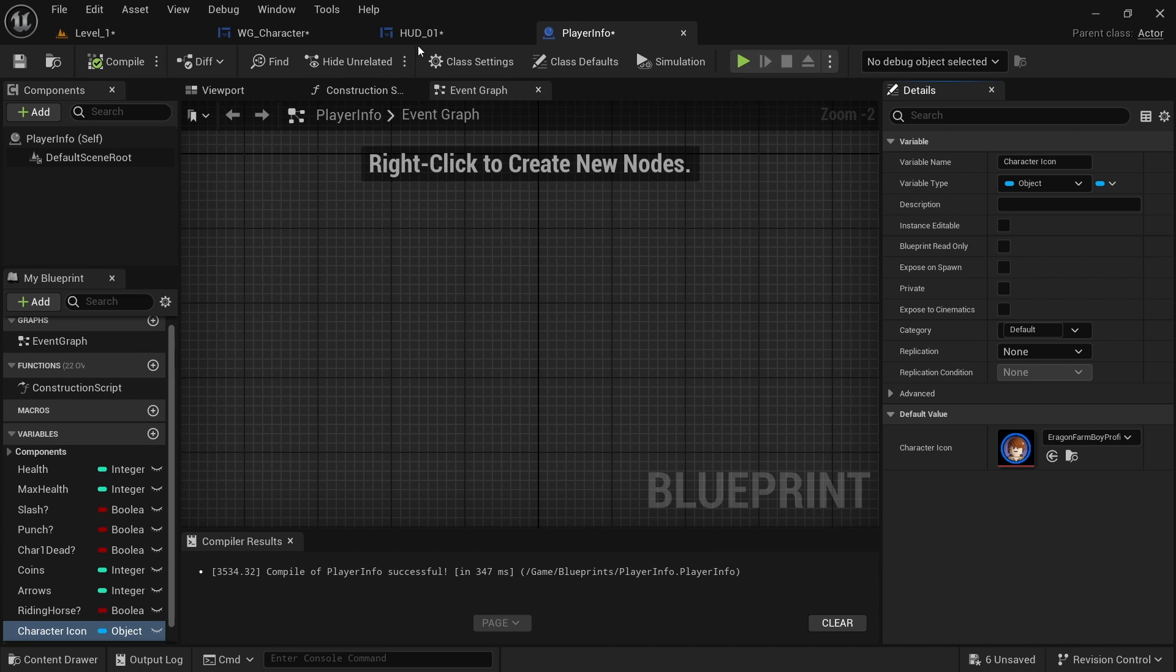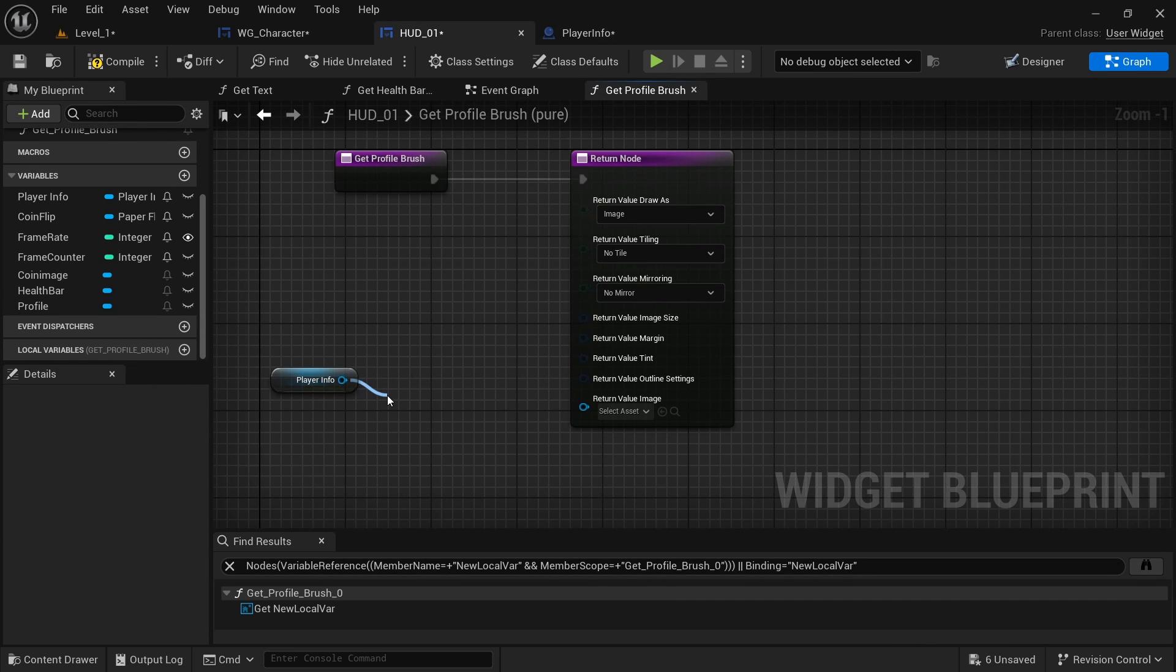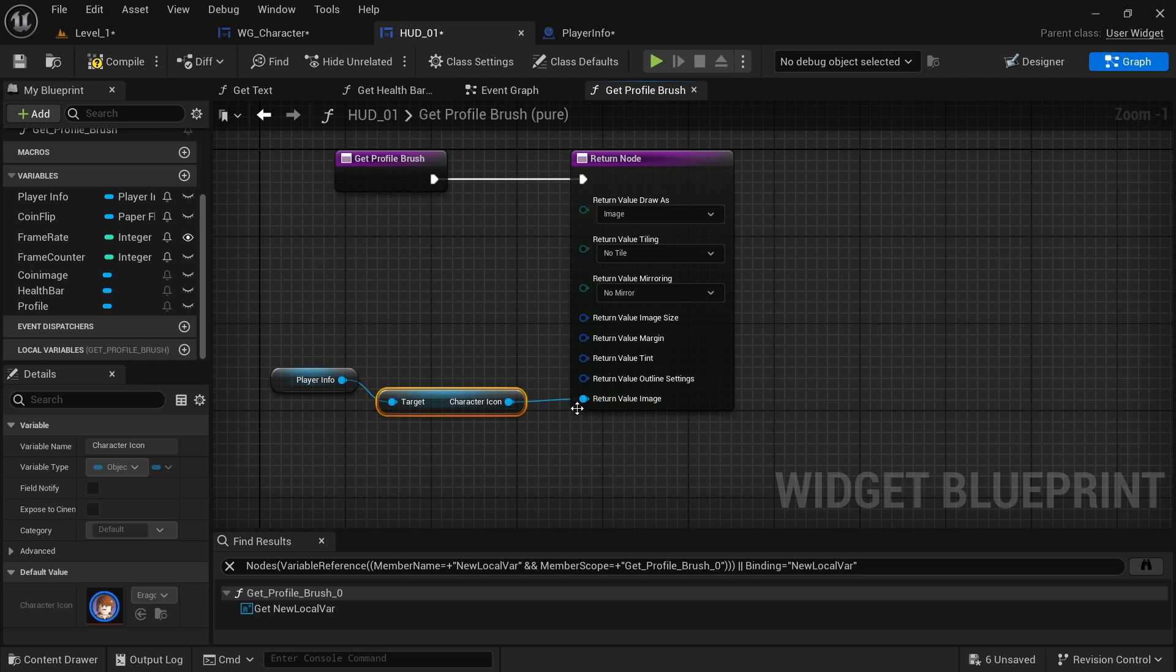Then compile and in the HUD, I want to get the character icon and then plug it into there.